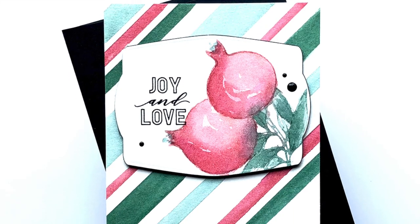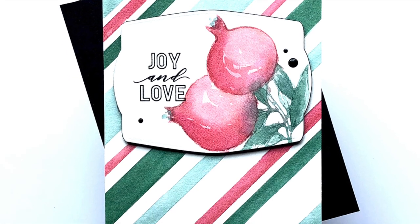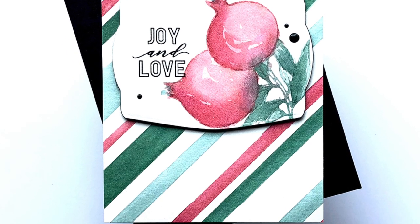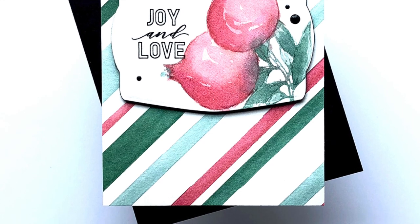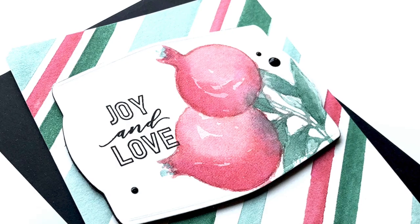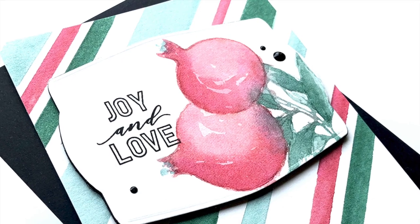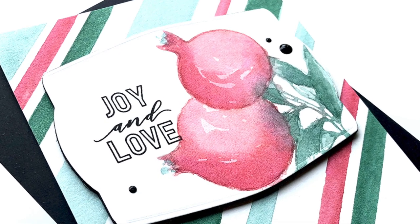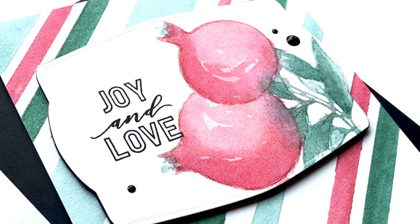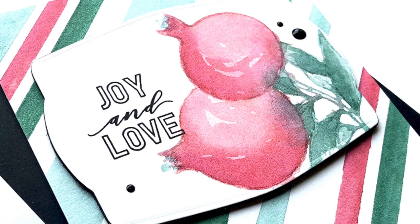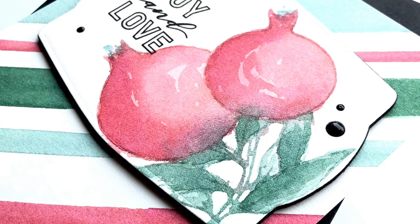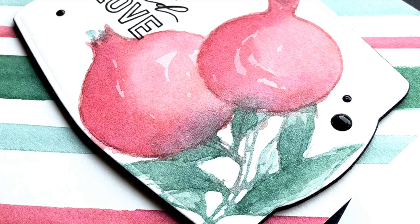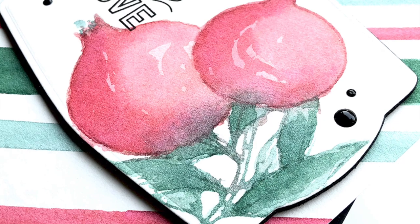Here's the finished card. I really wanted to add some black splatter to this card, but I was not brave enough. I just couldn't do it. So I just added some black dots instead and called it a day.